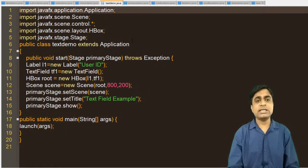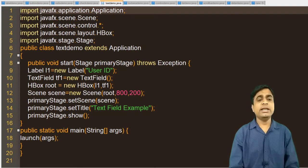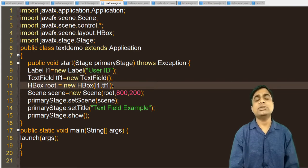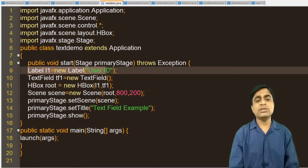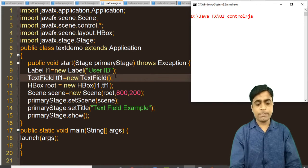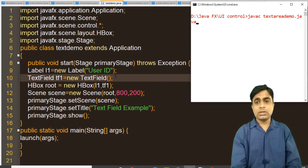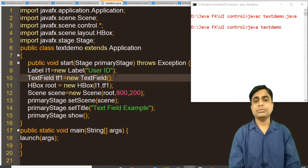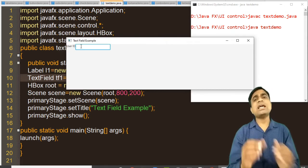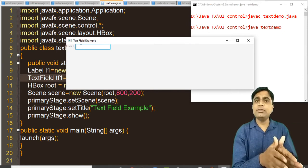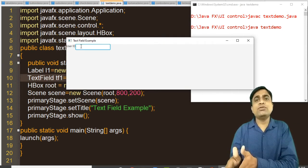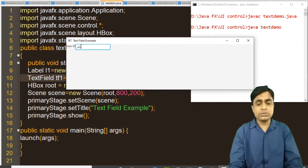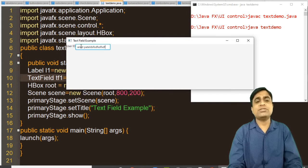Next example is a text field demo. If you want to input text in your program, just create the object of the TextField and add it to the HBox. I am using two labels — User ID and Password. Running text demo, one label is displayed first, then the text box after it in horizontal manner. You can type anything in the text field, like 'Ankit Patel'. This is a text field.